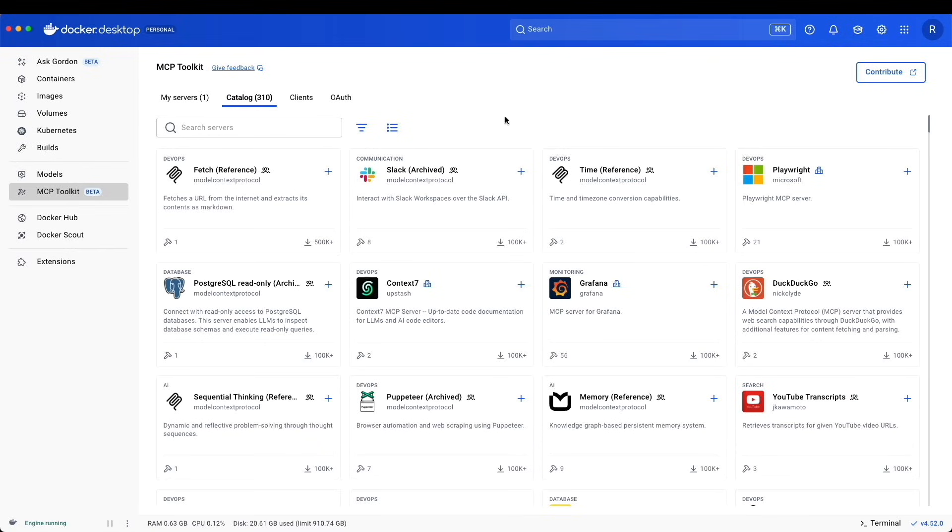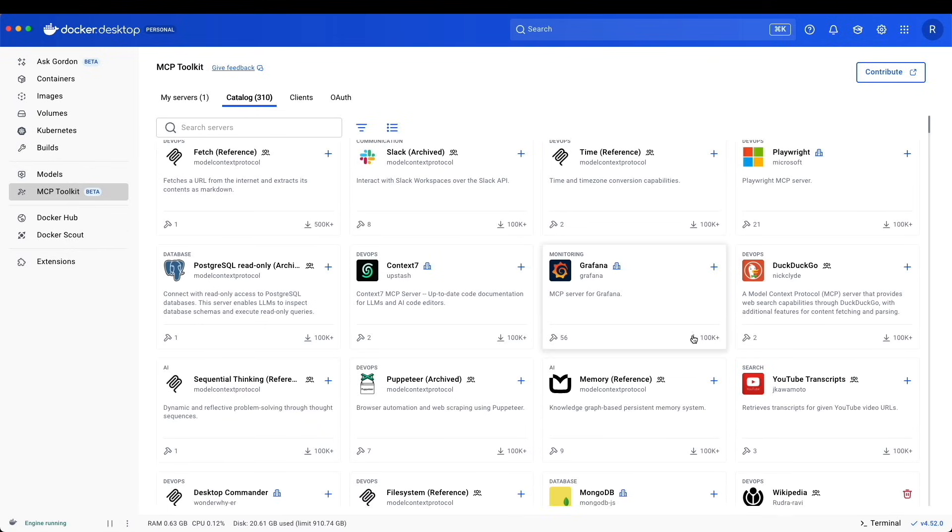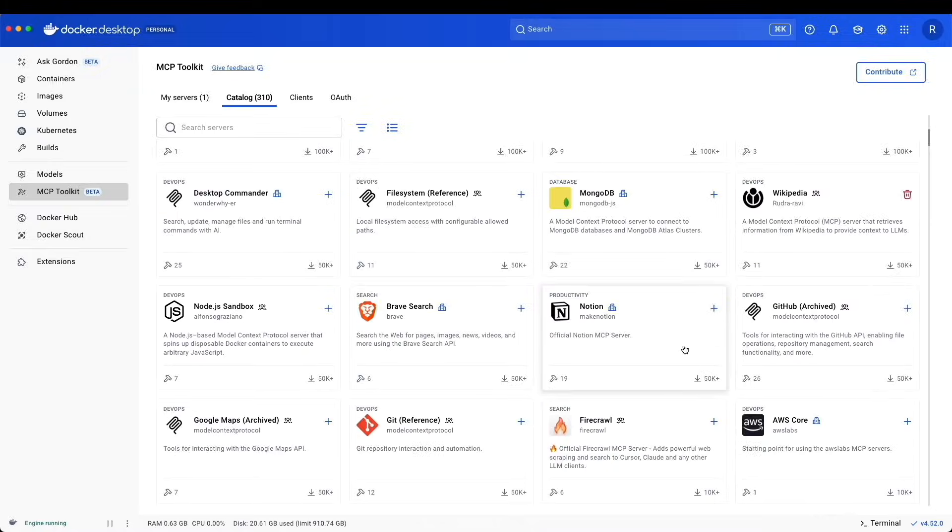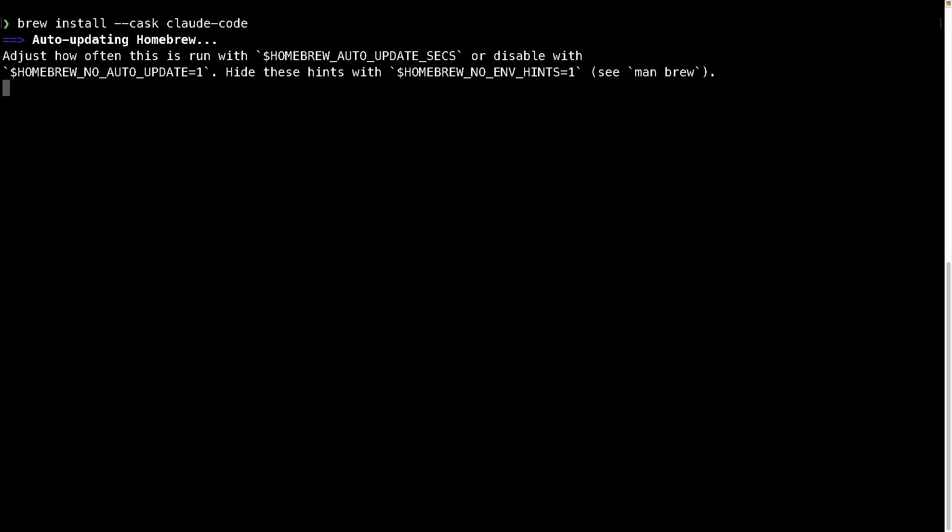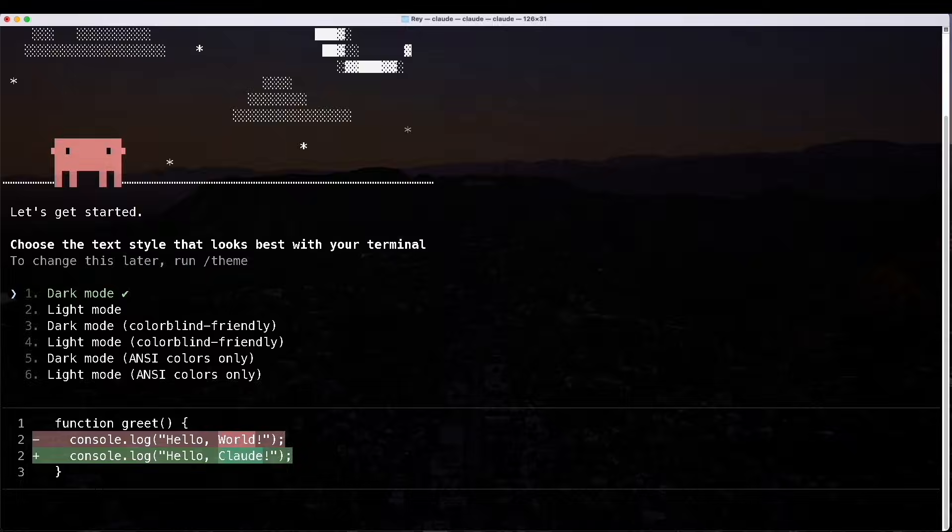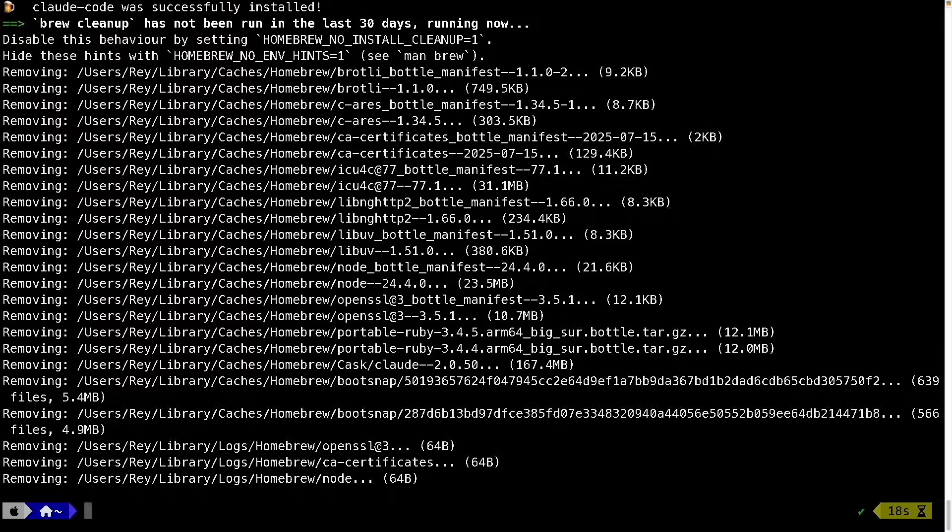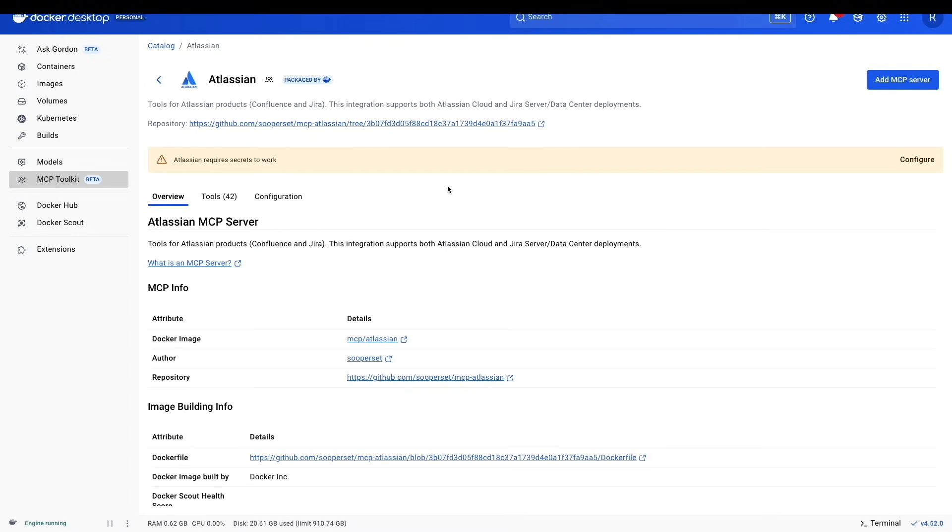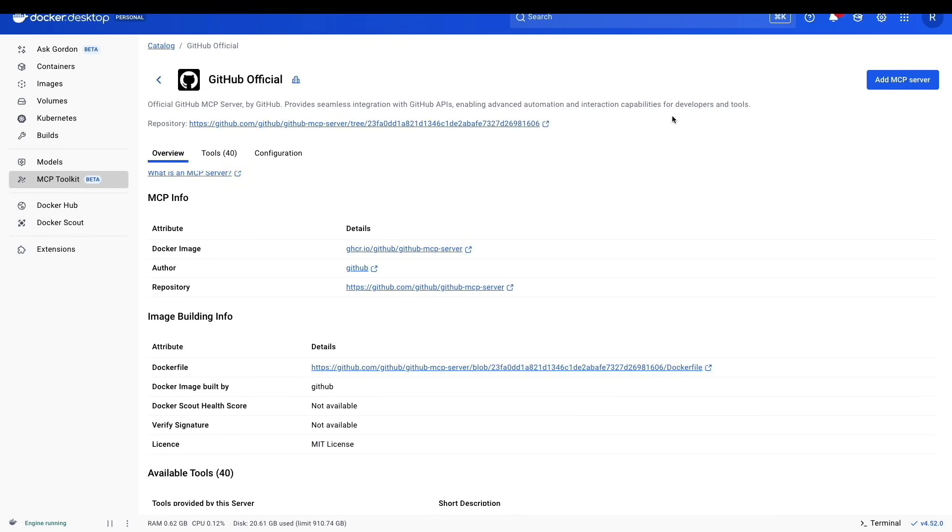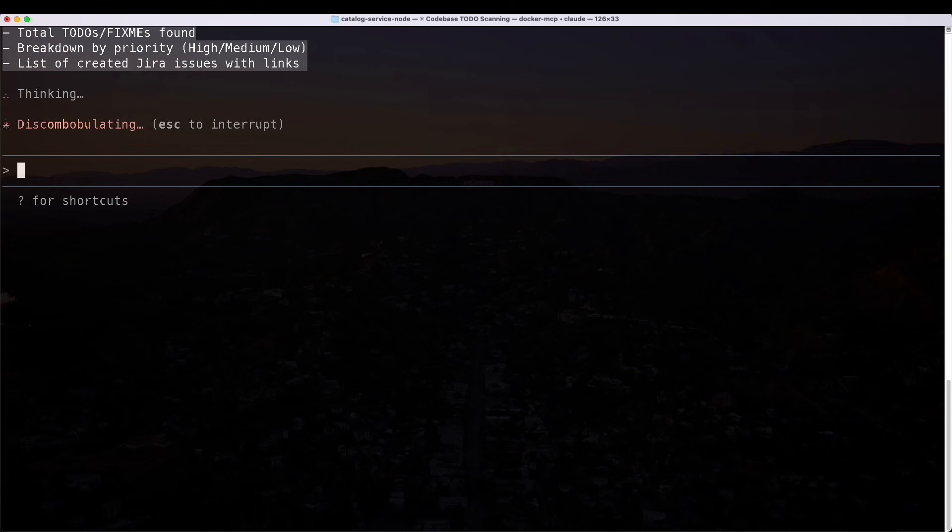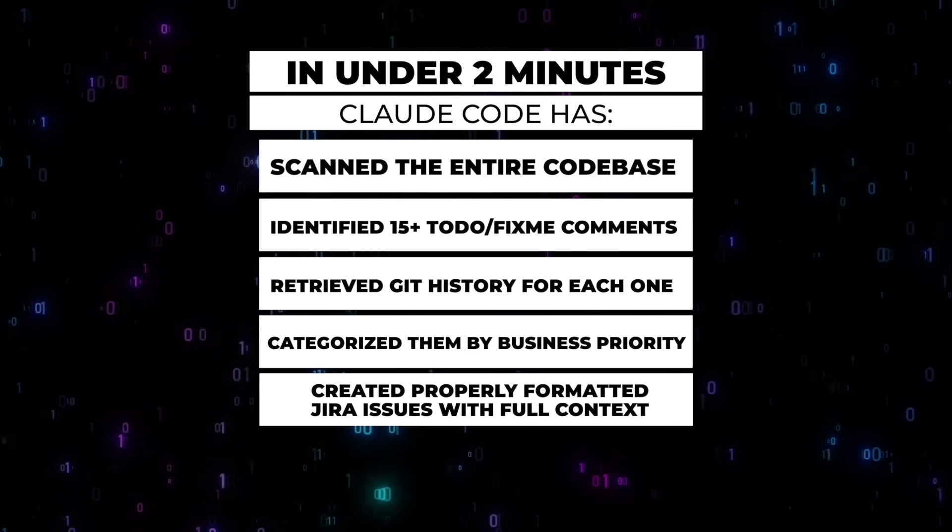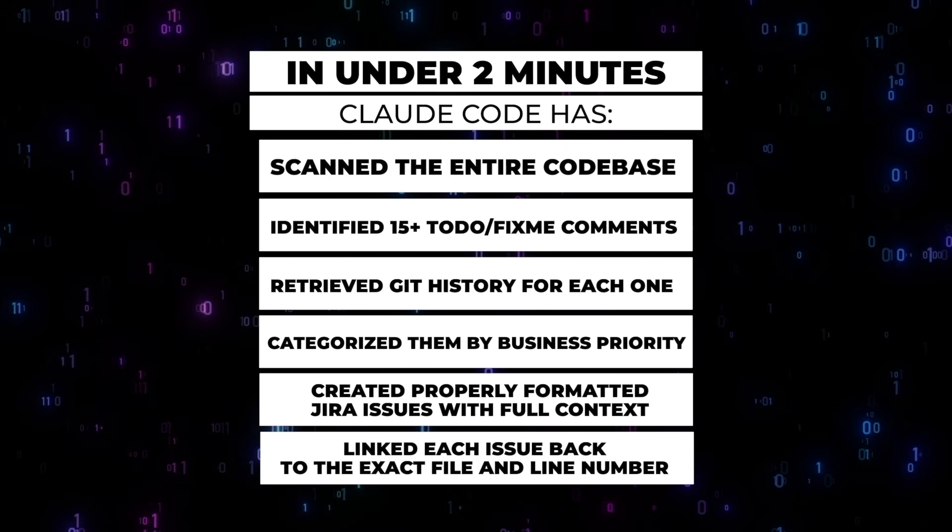In this video, I'm going to show you how to add MCP servers to Cloud Code with Docker MCP Toolkit, how to set up Cloud Code, configure three MCP servers - Jira, GitHub, and file systems - so you can orchestrate workflows across all three. Everything I'm going to show you can turn 30 minutes of manual work into two minutes that's orchestrated.